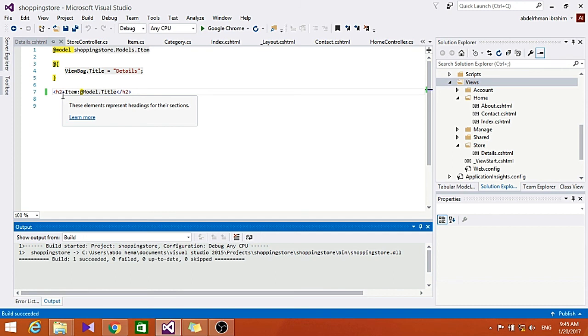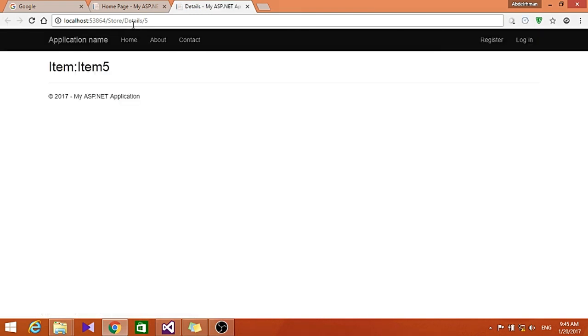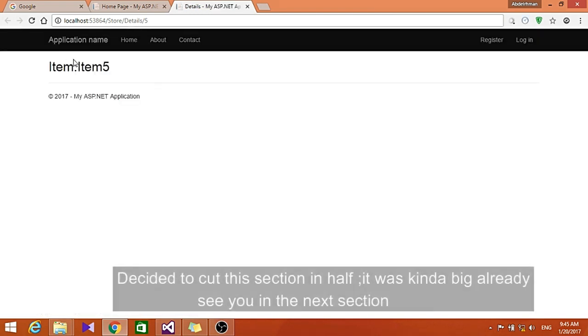Let's go ahead and run it. Let's specify here an ID so it can show us the item that we chose. So as you can see here, it shows us like Item, Item number five.